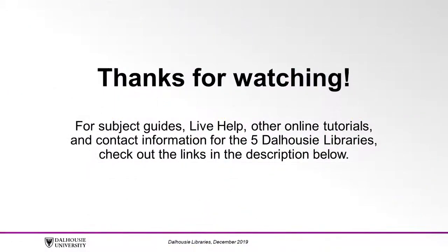Thanks for watching. For subject guides, live help, other online tutorials, and contact information for the five Dalhousie libraries, check out the links in the description below.